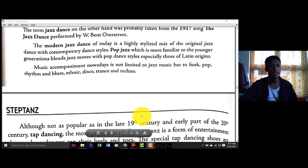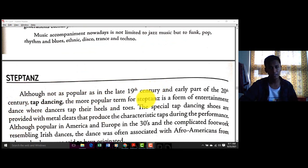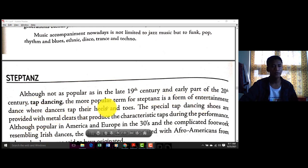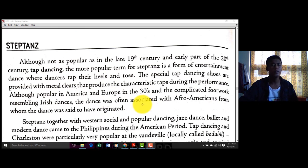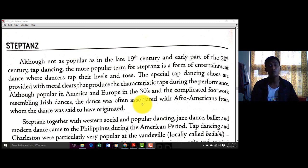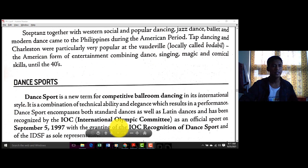Next: Tap Dance — although not as popular in the 19th century, in the early part of the 20th century tap dance became more popular. It is an entertainment dance where dancers tap their heels and toes. Ginawa na ito ng mga Pilipino — yung paa nila o sapato ang ginagamit, tinatap nila sa sahig o floor para magka-create ng different sounds, together with their synchronized steps.